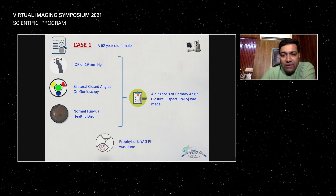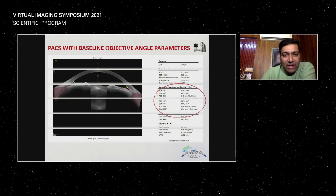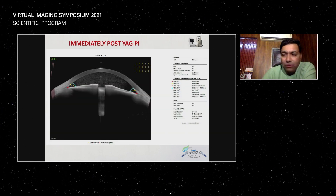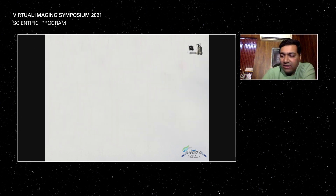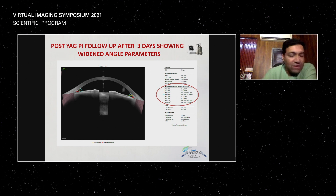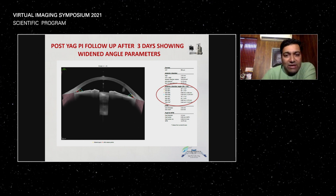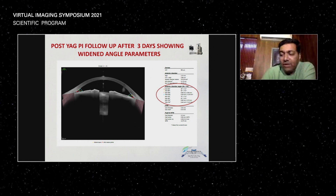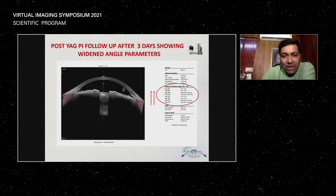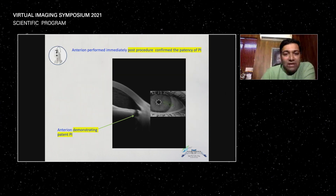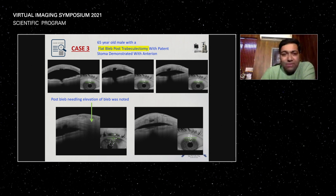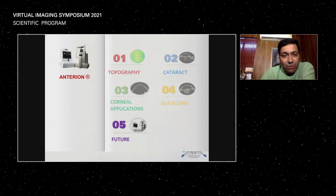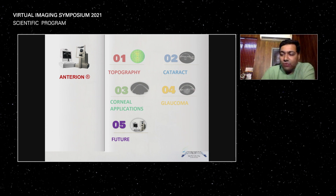This is an angle closure suspect. We did a YAG peripheral iridotomy — when you do a YAG-PI, these are the angle markings. Once you do the YAG-PI, you can see the angles open up, there's dispersion of pigments in the anterior chamber, and all the angle measurements completely change — which means the YAG-PI has worked, making the patient much better in the long run. This helps patients understand the importance of YAG-PI and serves as a patient education tool. It also helps in looking at bleb anatomy, needling, release of the bleb where there is hyperfibrosis — all really helpful for the glaucoma surgeon.